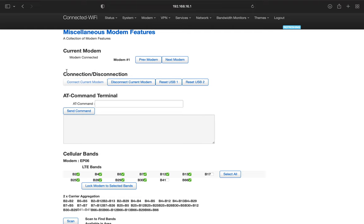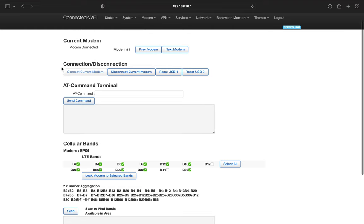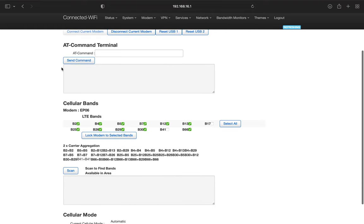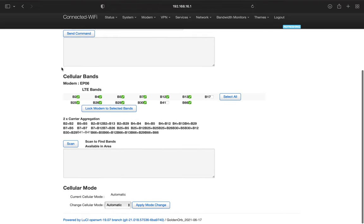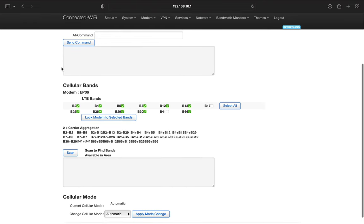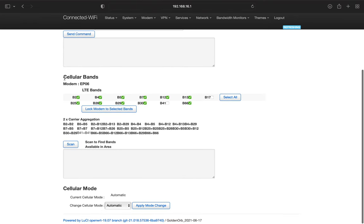Past the AT command terminal, you should see cellular bands and this will tell you what bands your modem is capable of locking onto and it will also tell you your carrier aggregation.